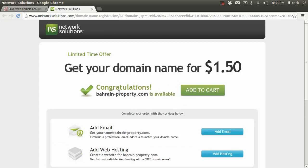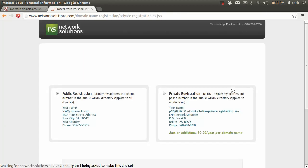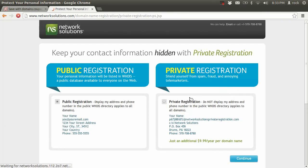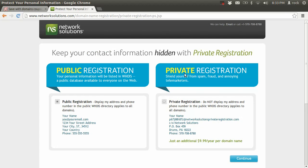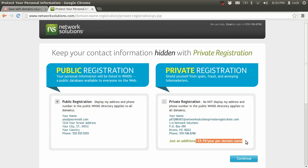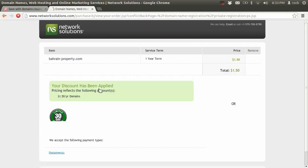All right, so it's available. Let's go ahead and add that to my cart. Now you can choose between public and private registration. Private registration means your information is not published to the online domain database. I'm just going to go ahead with public since they'll charge you an extra $9.99 per year for private. So public registration there.